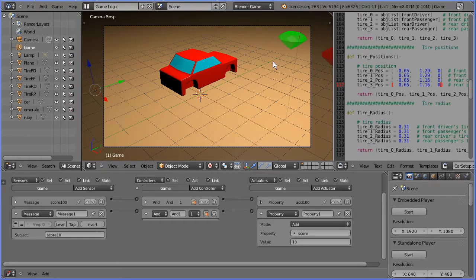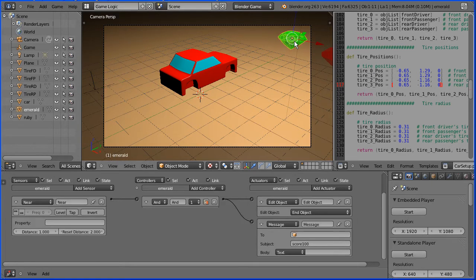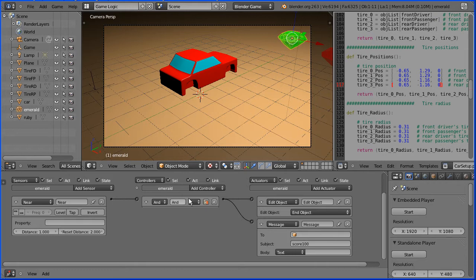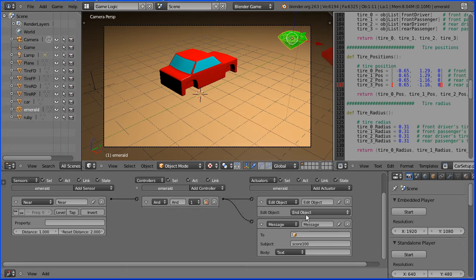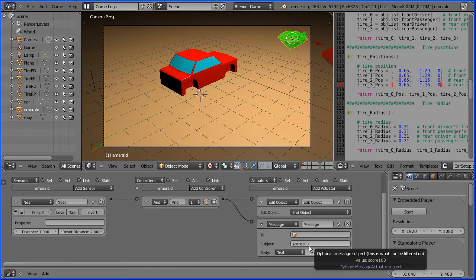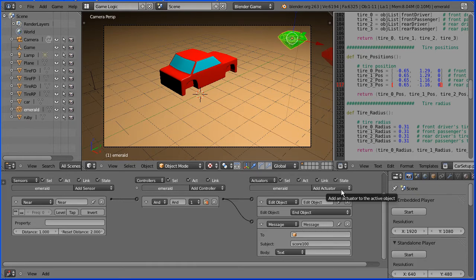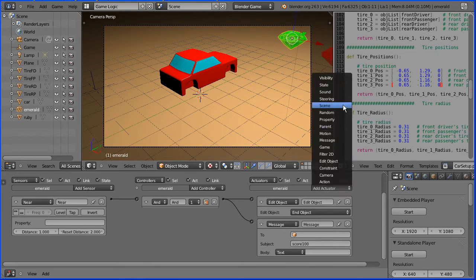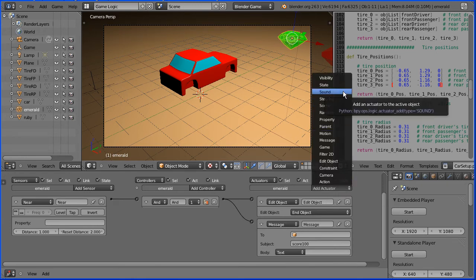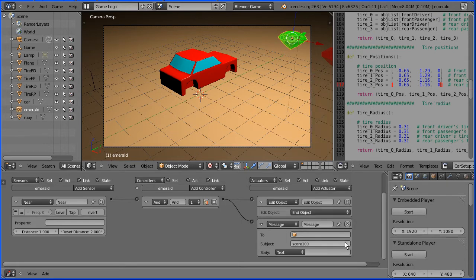To collect the emerald, the car drives into it. The emerald has a near sensor, and when any object comes near to it, a signal is sent through to an edit object actuator which will end the emerald object and a message actuator which will send a message saying score 100. I want to add a sound when the emerald is collected, and the normal way to do that would be to add a sound actuator. But because the edit object ends the emerald object, the sound isn't played.